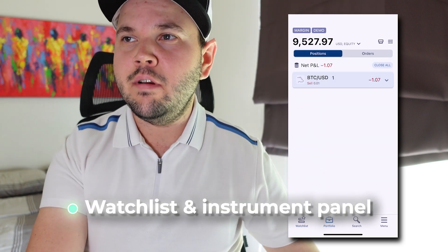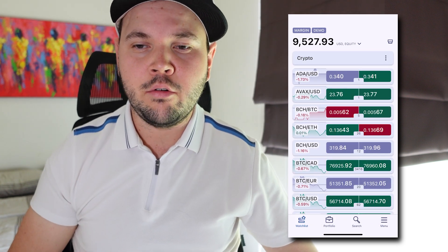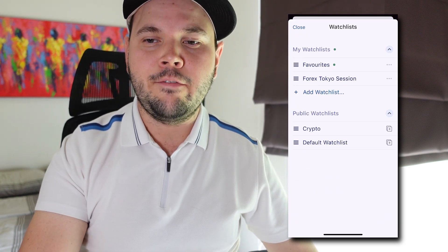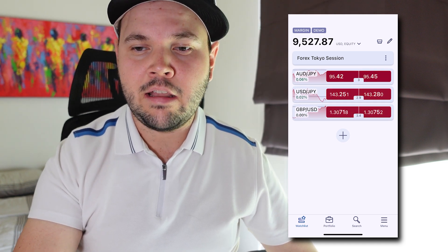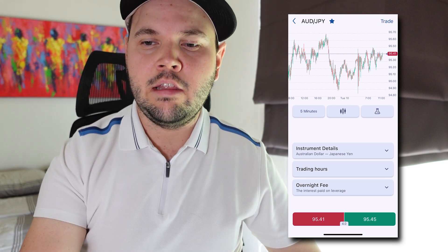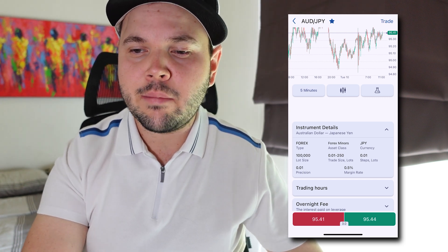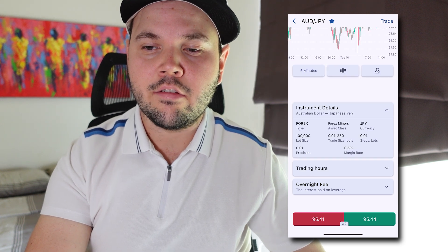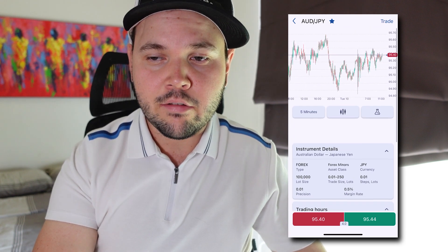The first thing I want to show you is the watch lists and the instrument panels. The first icon at the bottom is called Watch List, which gives you a list of all the pairs you follow. You can create your own watch list. I've made mine with four stock session pairs I like to trade. You can tap on them to see the chart, and you get great instrument details — minimum lot, steps, margin, trading hours, and the overnight fee, meaning how much you'll pay in interest if you hold the trade overnight.